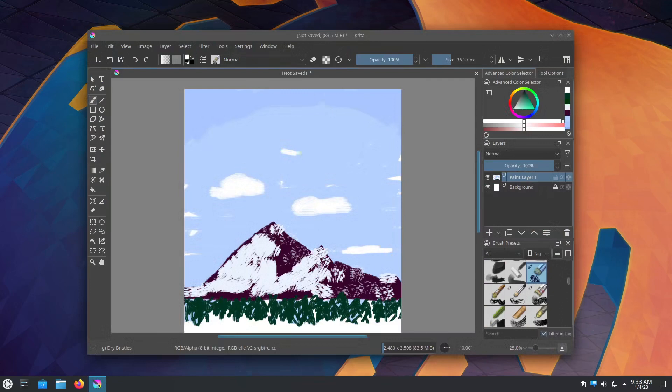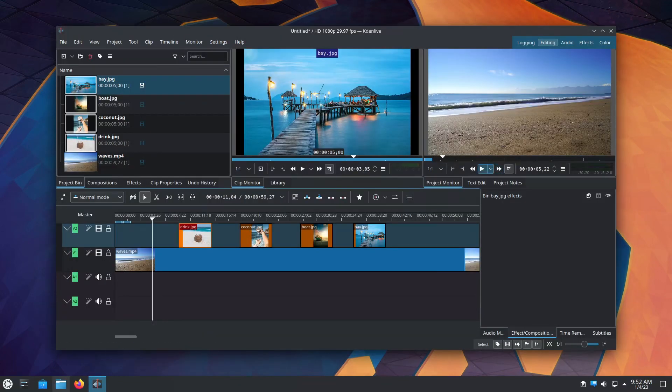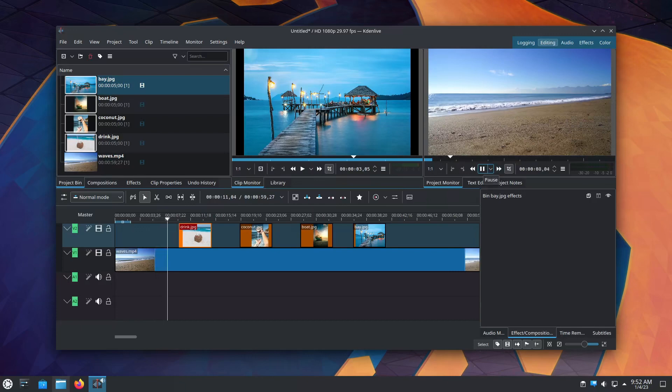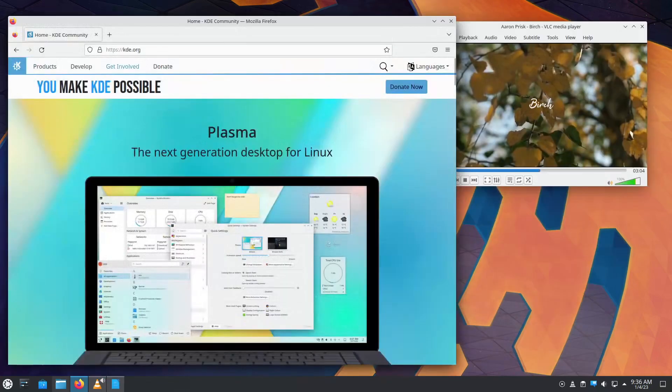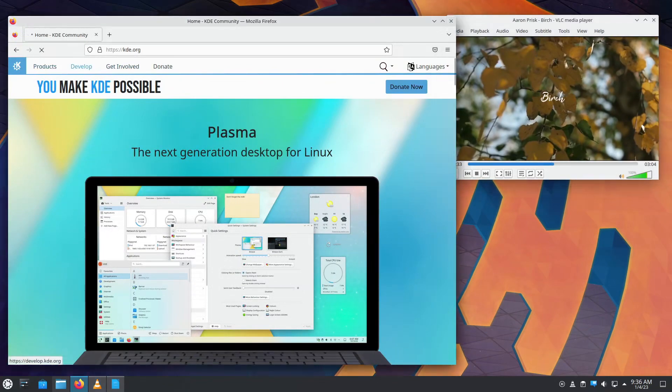Also, it comes preloaded with some common household names like Firefox and VLC player. You can't find what you're looking for? Just head on over to Kubuntu's Discover app and tap into the huge library of software that Ubuntu offers.